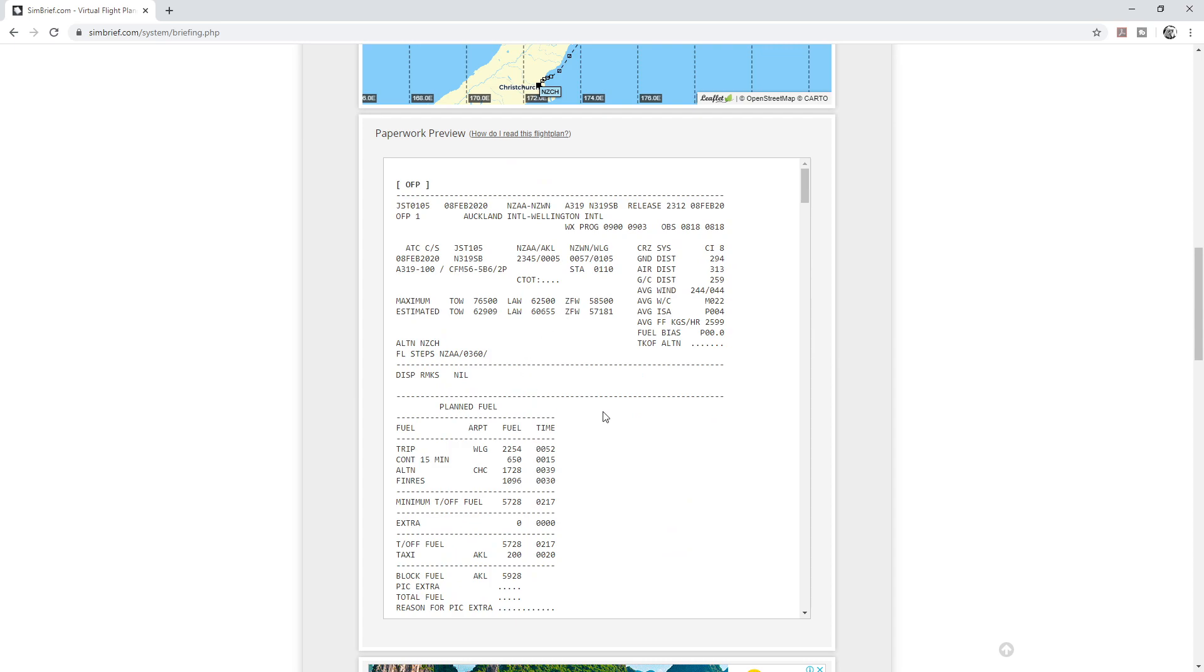But this is the beauty of the SimBrief Helper. It summarizes the information in this and puts it in the pop-up window. Let's get right back in the cockpit right now.